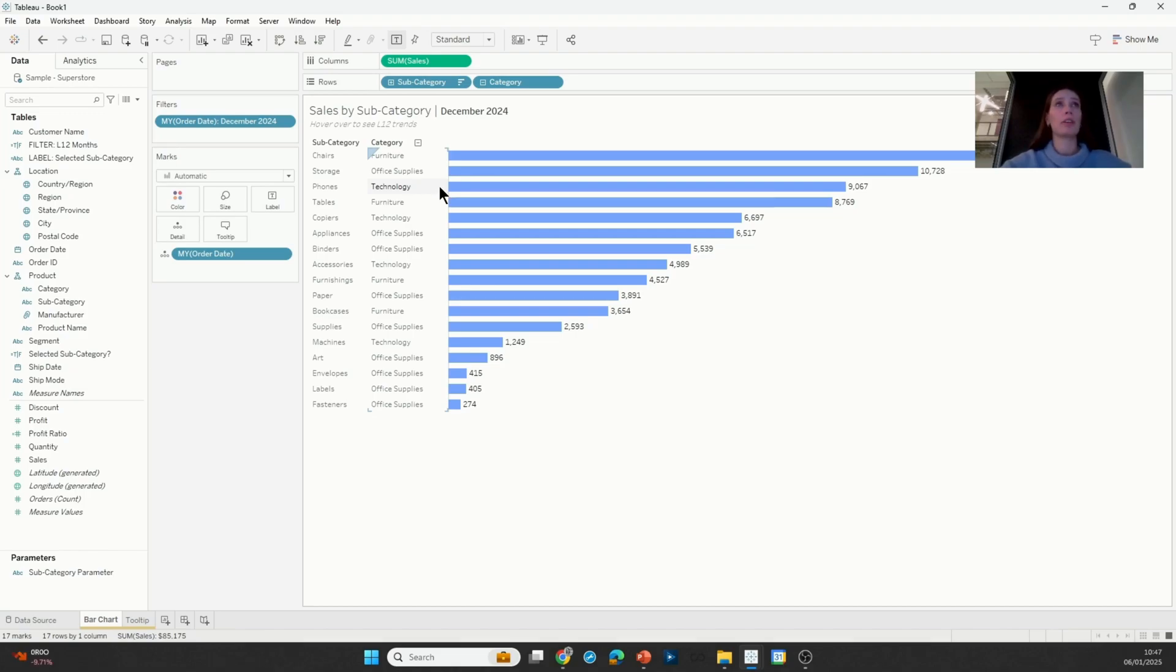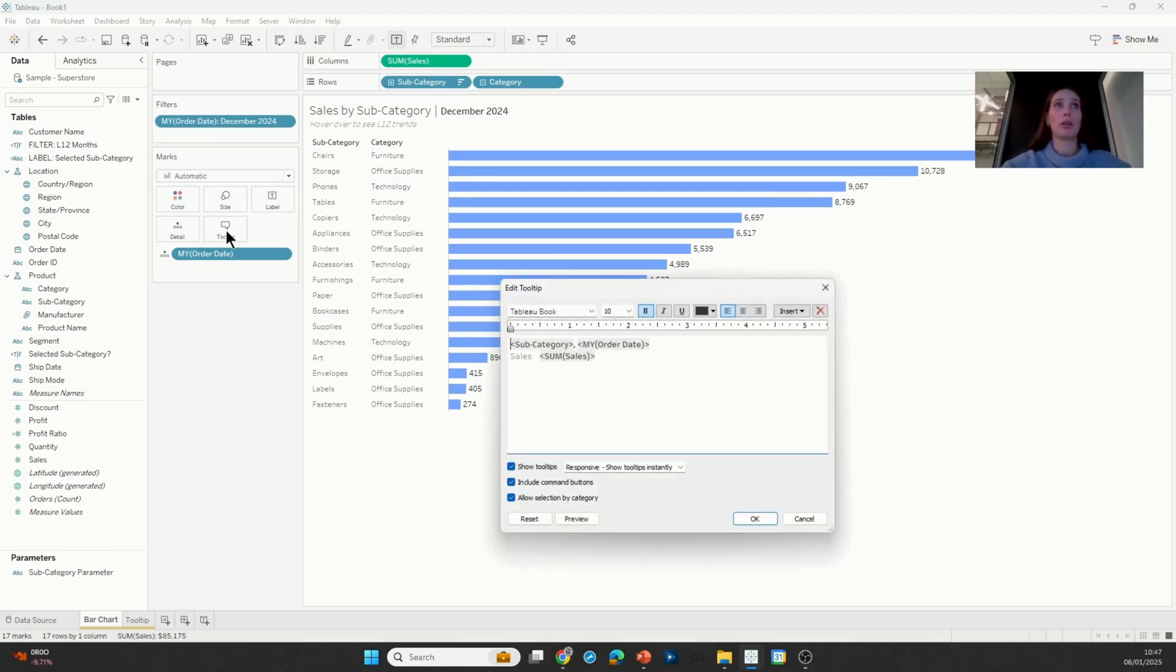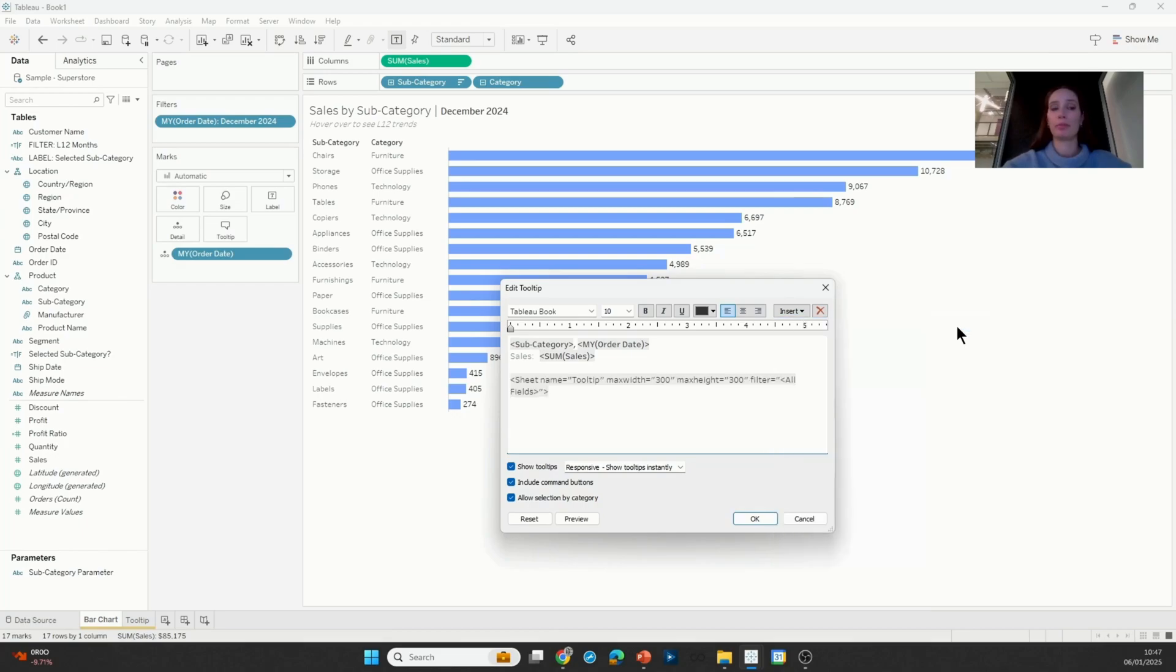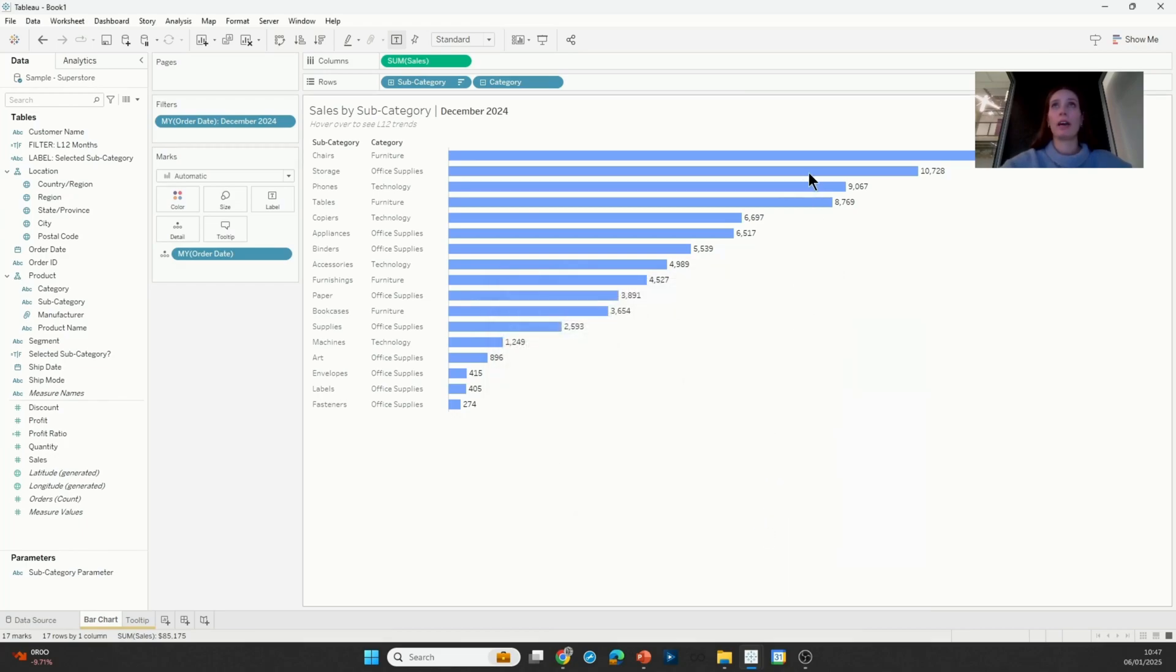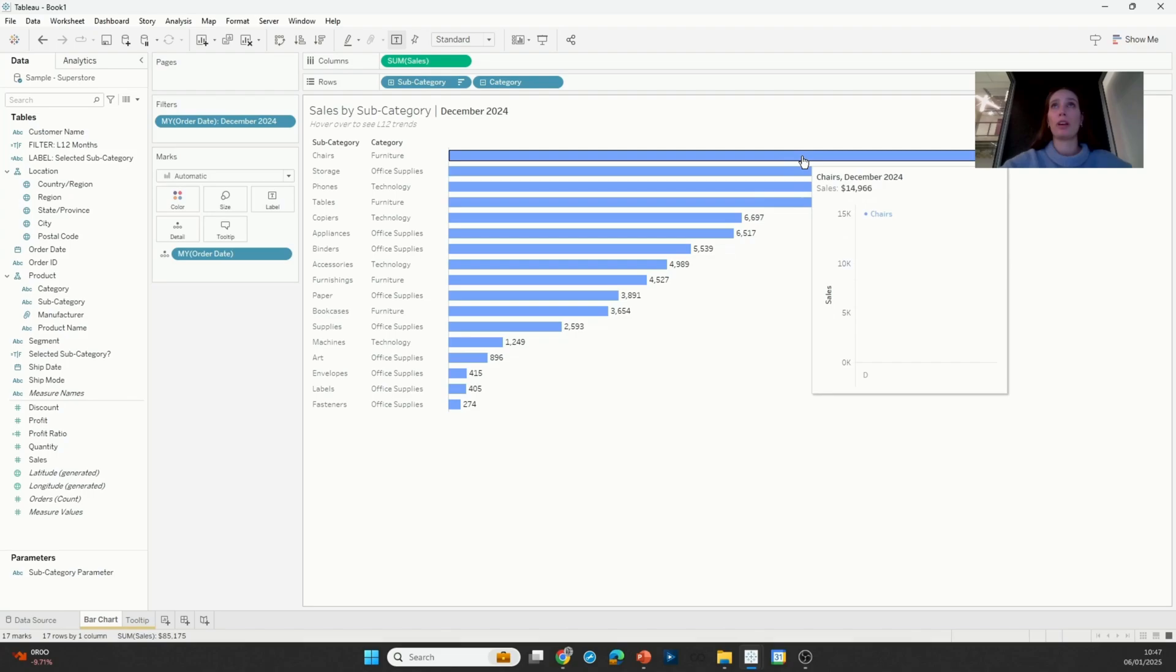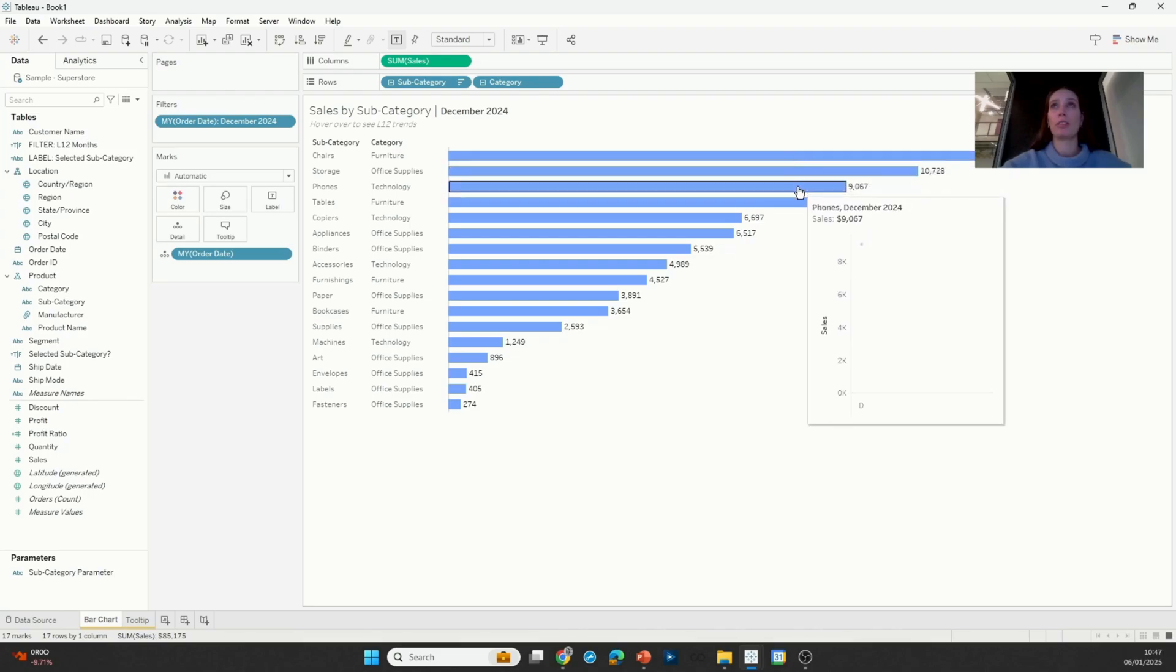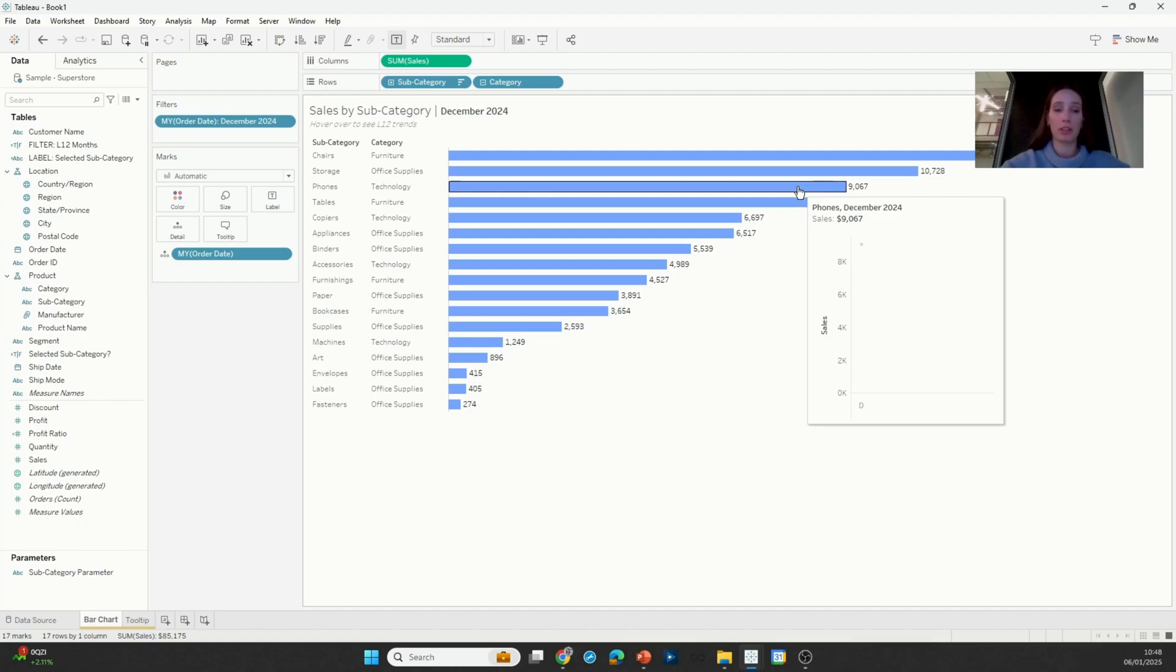So the first thing I'm going to do here is go into the tooltip and just insert the sheet that I want to display. Now when I hover over the different marks, I have a few issues here. I only ever see a single circle which actually represents the sales for each individual subcategory in the month of December.